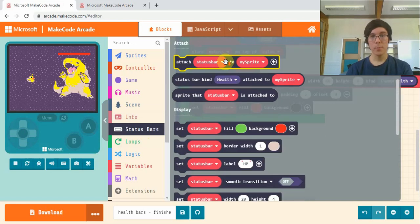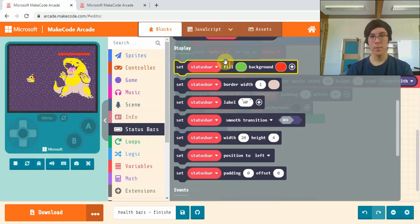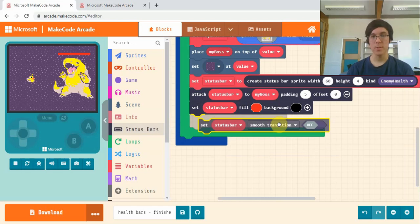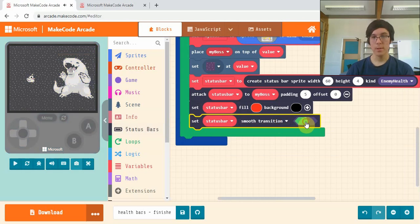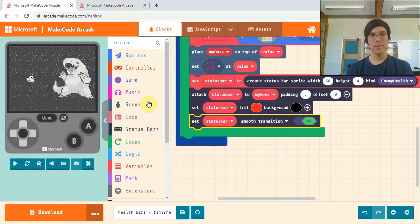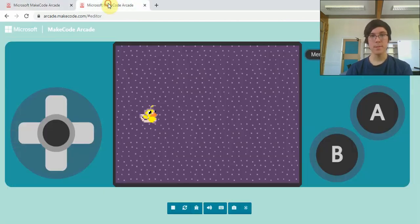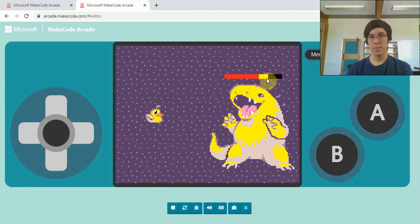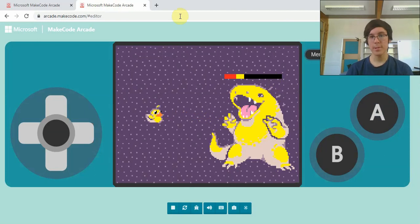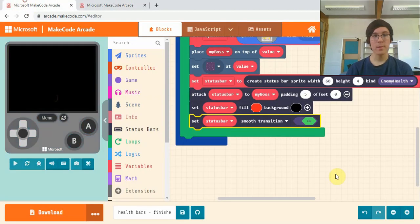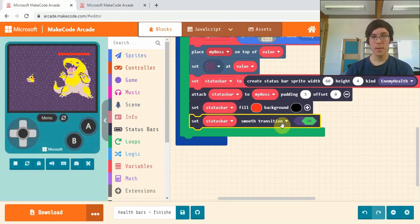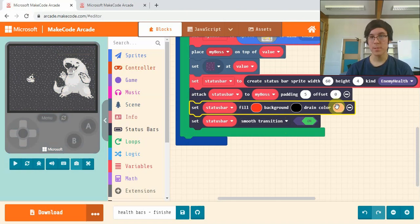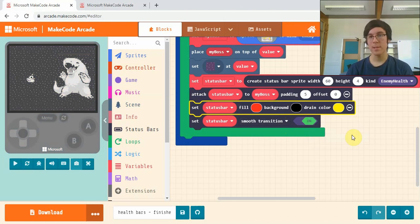We're going to have one more block in here, which is set status bar smooth transition to on. What this does is gives us the nice smooth draining effect, which is fun. To change the color of the draining effect, click on this plus and you can change it. I have mine as yellow.